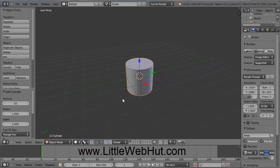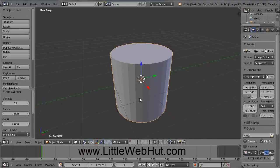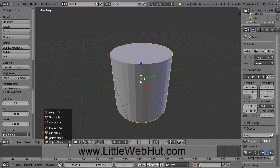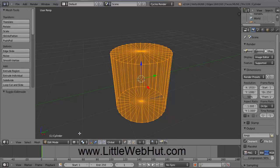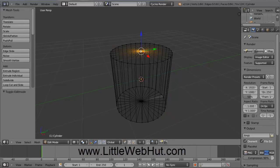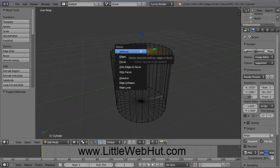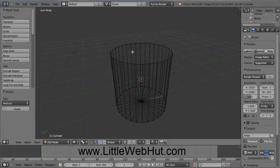Now let's use the scroll wheel to zoom in a little bit closer. And then open this menu right here and change this to Edit Mode. And then open this menu and choose Wire Frame. And then right-click on this top center point to select it. And then press the Delete key on your keyboard. And then click on Vertices. And that will delete the top portion of this cup.